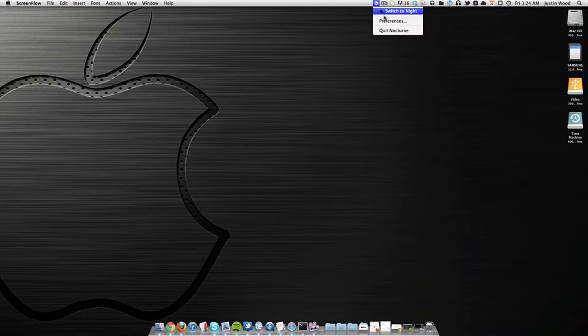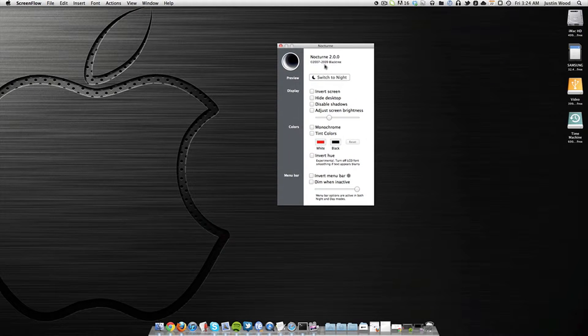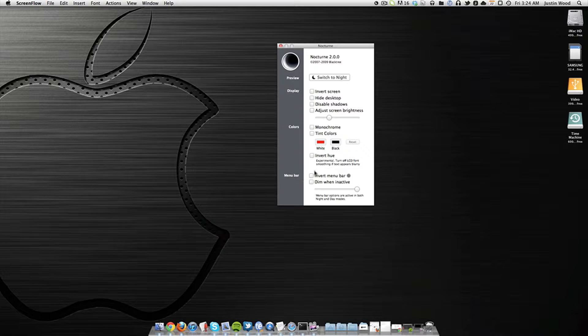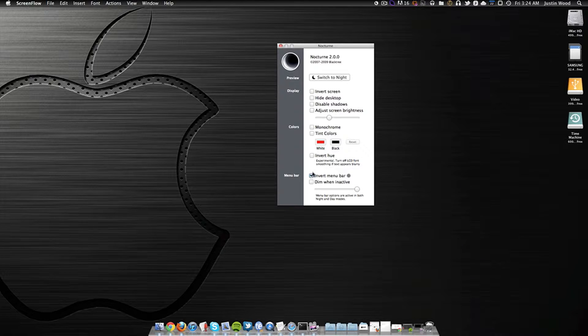Let's go into Nocturne now, and as you can see in the preferences, there's not a lot to it, and we're not actually going to go through most of these. The reason I'm doing this video is because of one of the settings called Menu Bar. Now whenever you hit this Invert Menu Bar option in Nocturne, something awesome happens. It inverts the Menu Bar.